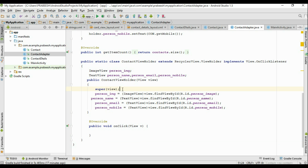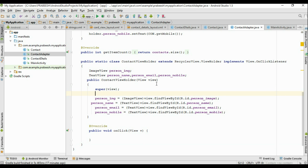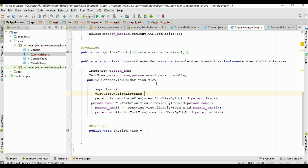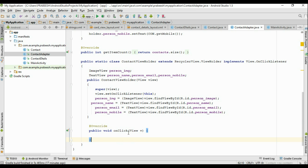Now we have to register each CardView for the OnClickListener. Using the view argument, call view.setOnClickListener(this). Whenever the user clicks any CardView, it will invoke the onClick method. From here we have to start the new activity and pass some data to it.